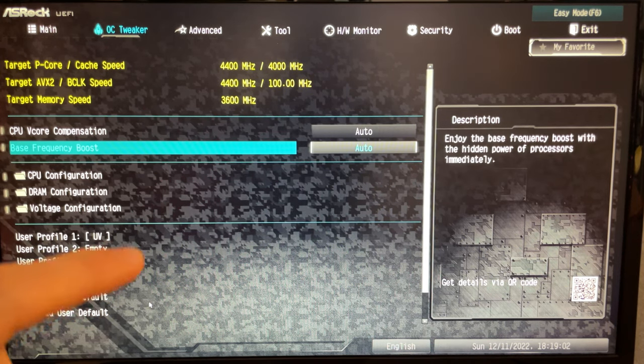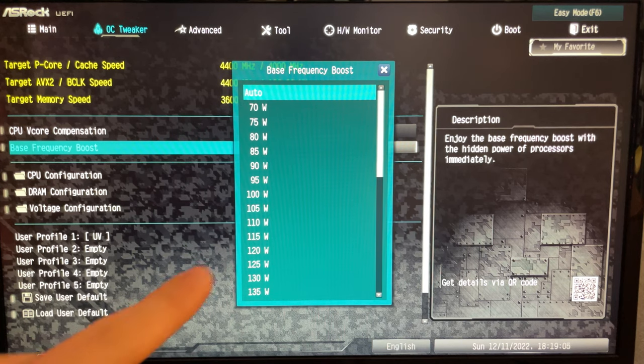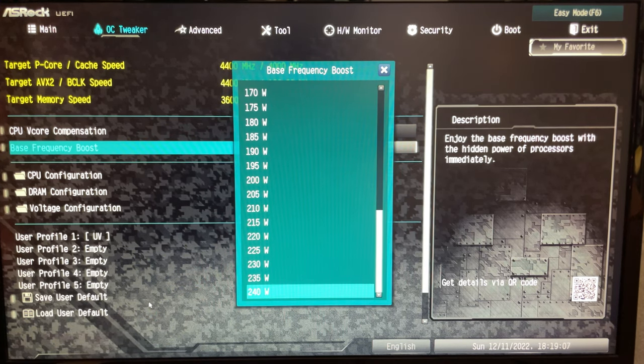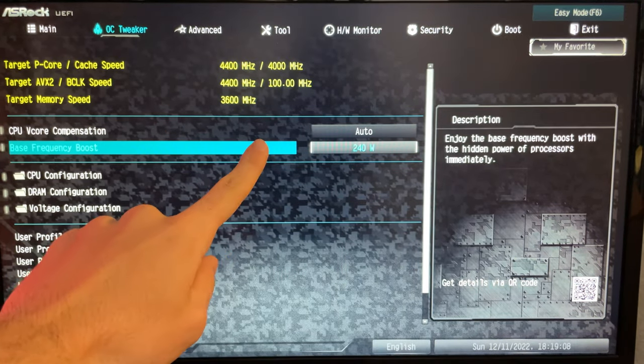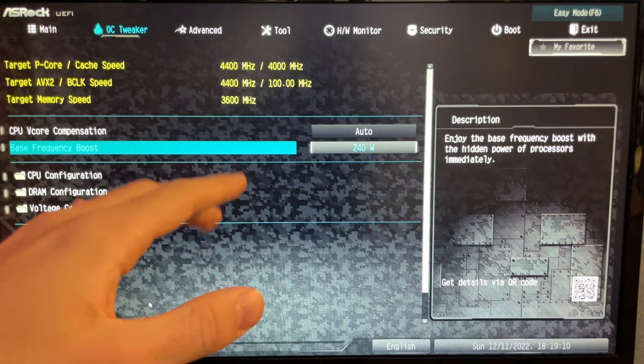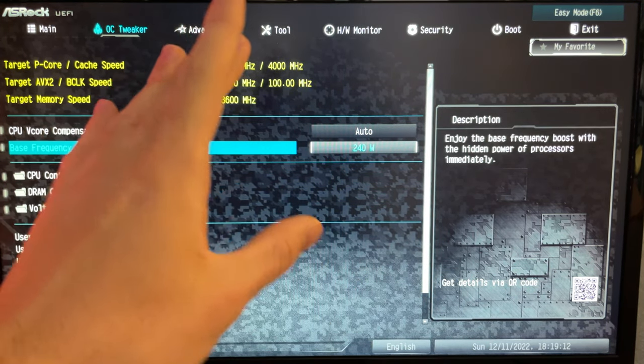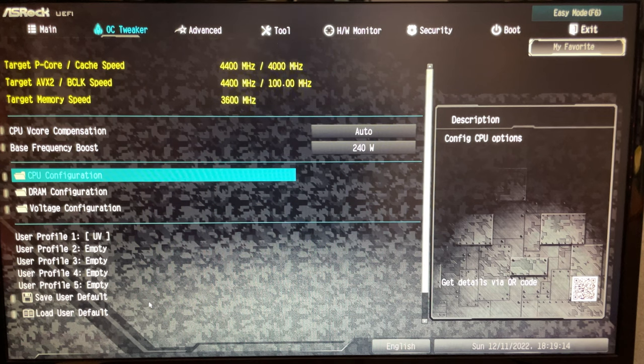Now you want to go on Base Frequency Boost and set it all the way to 240 watts. Basically, every setting that you find in which you can set the wattage, set it to the max. Now we go into CPU Configuration.